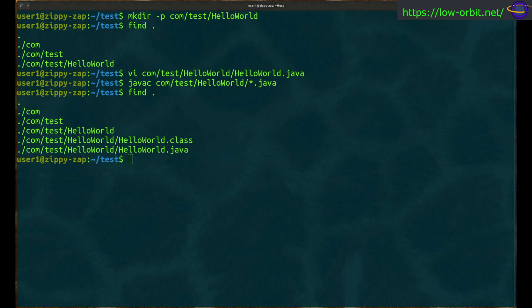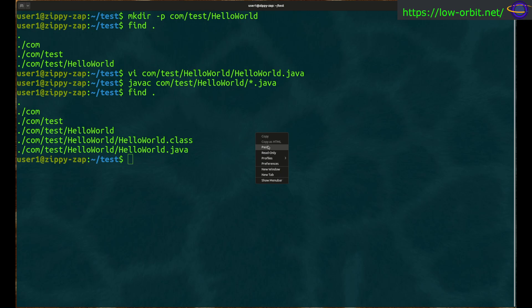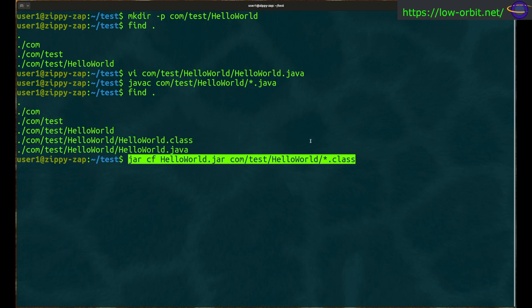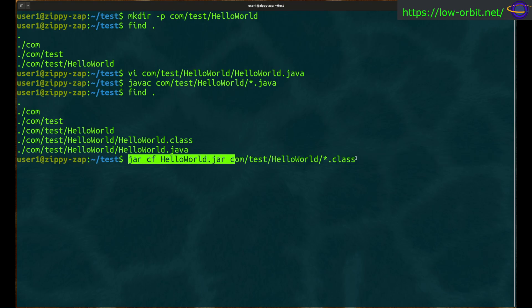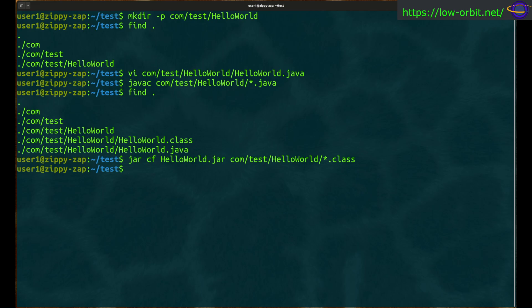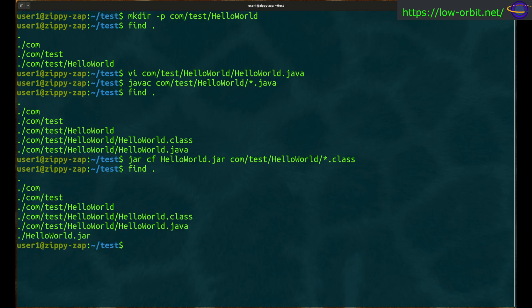First we'll create a non-executable jar file, and then we'll create an executable one. We run the command: jar cf helloworld.jar followed by the class we want to reference. Running find shows the jar file has been placed in the current directory, not inside the project source directory.